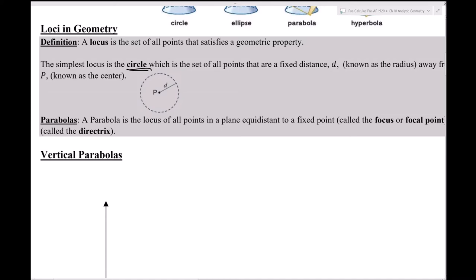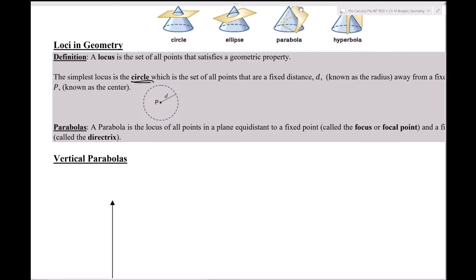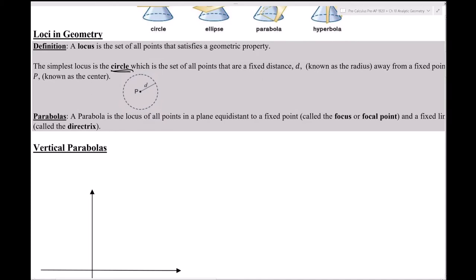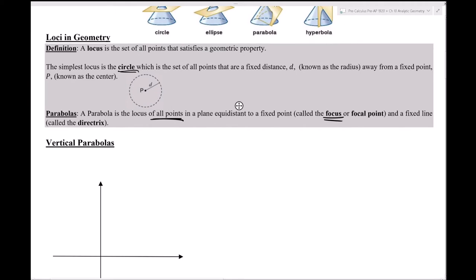A parabola has a more complicated definition. We'll use the locus definition and show that in algebra, when we add a rectangular coordinate system, the equation relating x and y is quadratic. So parabolas in geometry correspond to quadratic equations in algebra. The definition: a parabola is the set of all points where each point has the same distance to a point called the focus and to a line called the directrix.